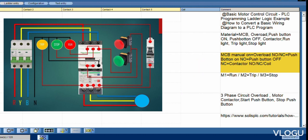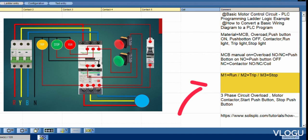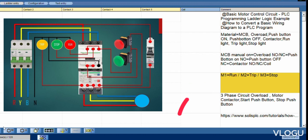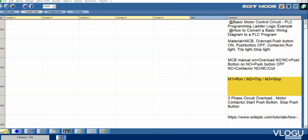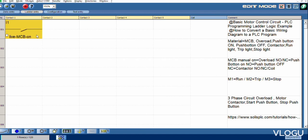M1, M2 trip, M3 stop. Get the start drawing. I1, this one MCB single pole.